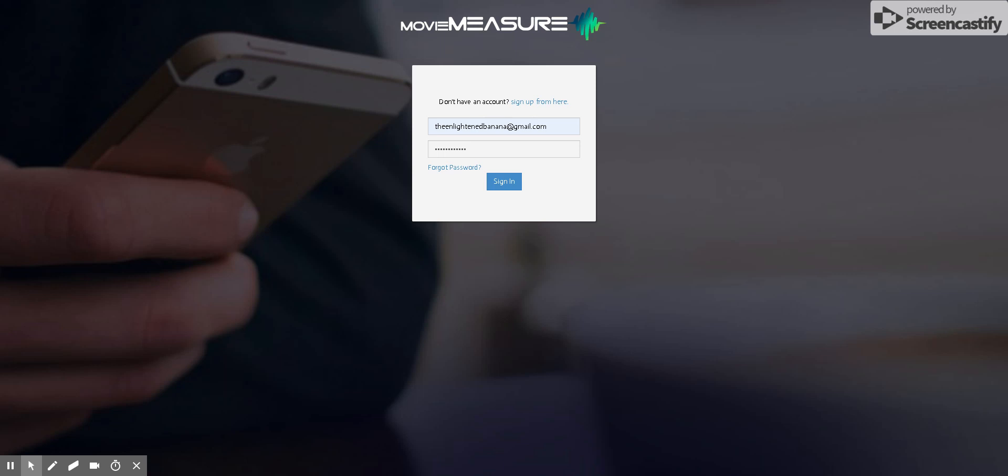Currently, the portal is only active for trailer check assignments, but eventually we are going to be adding functionality for ad check assignments and installs.